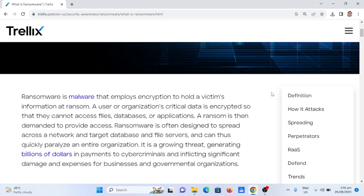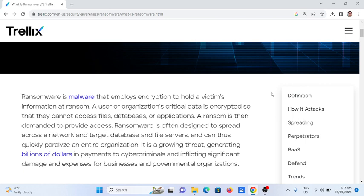I would like to thank Trellix.com for providing us this material on the definition of ransomware. So ransomware is a malware that employs encryption to hold a victim's information at ransom. A user or organization's critical data is encrypted so that they cannot access files, database, or applications. A ransom is then demanded to provide access. Ransomware is often designed to spread across a network and target database and file servers.